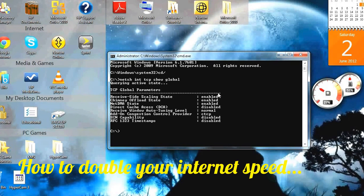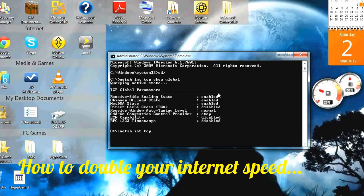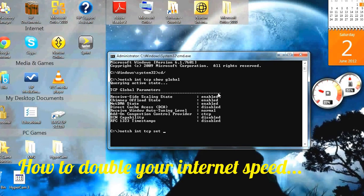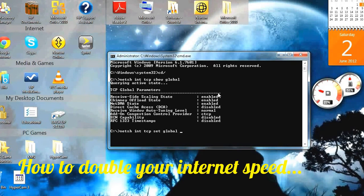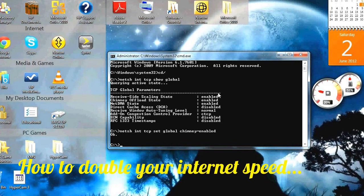Then you type in netsh int tcp set global chimney equals enabled. Press enter, and the OK sign should come up.